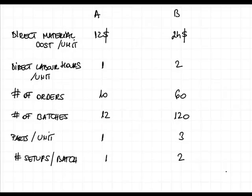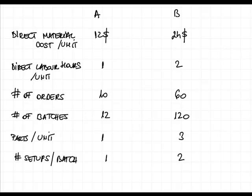Welcome back to your ACCA F5 training videos. In order to reinforce your knowledge on the ABC method, I have drawn up an example on the screen and I would like you to go through the example together with me.